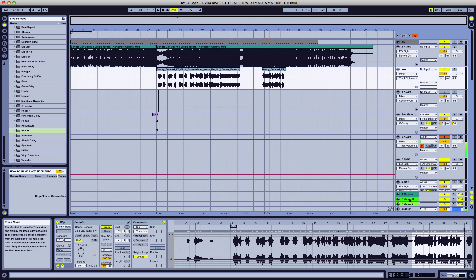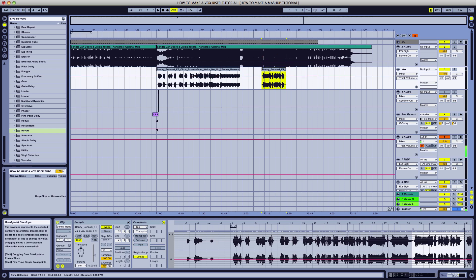We're also going to make a final mixdown master, and we're going to export this and get this out to you guys so you can all enjoy it for yourself. The track we're working on is part of a series I started, which is originally how to make a mashup in five minutes.